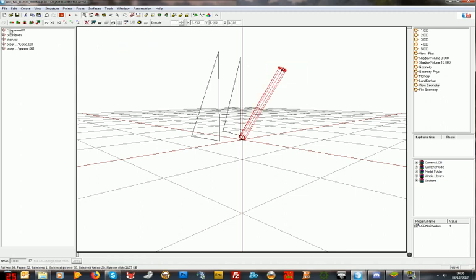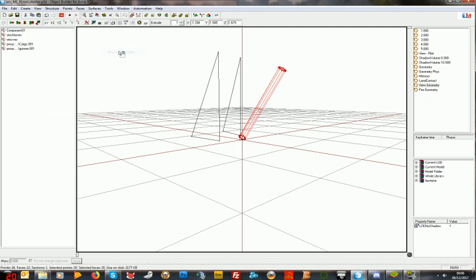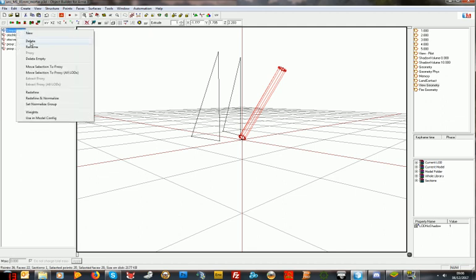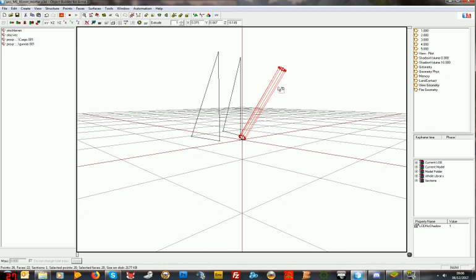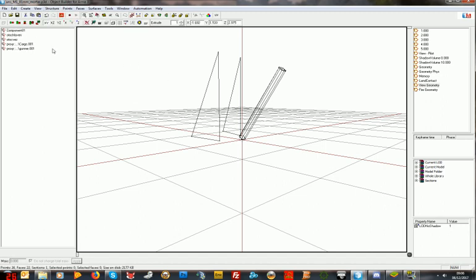If you do structure, topology, find components, sometimes you'll see it will double up the number of components. What you do is you grab, select all the components, delete — notice it doesn't delete in the view because I'm using right click delete — and then do structure, topology, find components again. It should list them in sequential order, one to ten or one to two hundred or whatever you've got.